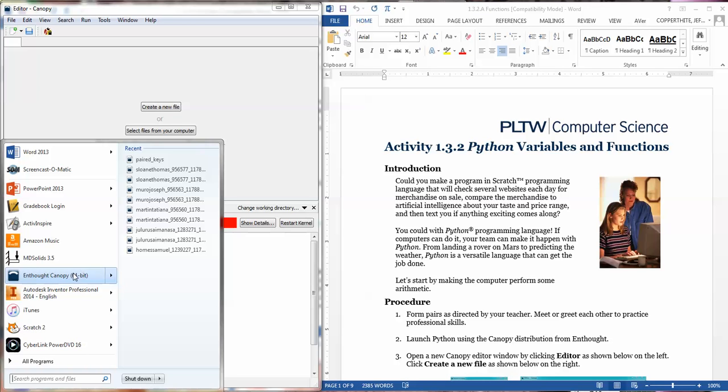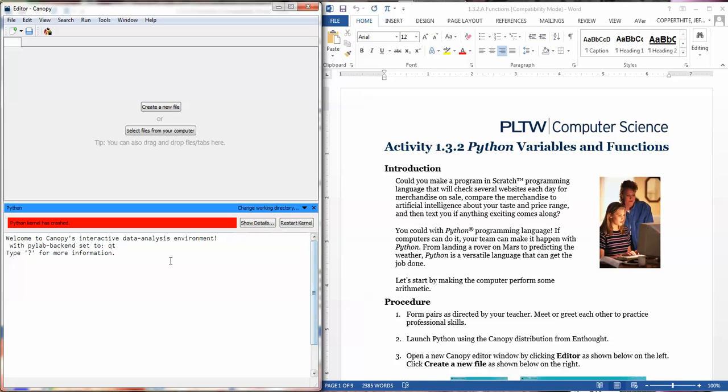When you open Enthought Canopy for the first time, it is going to set up a user profile. It does require an internet connection because it's going to be using your own login, at least as a school-specific thing. But once it's all set up for the first time, it doesn't take as long to open up.